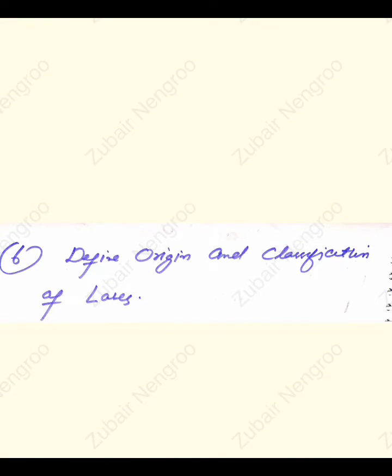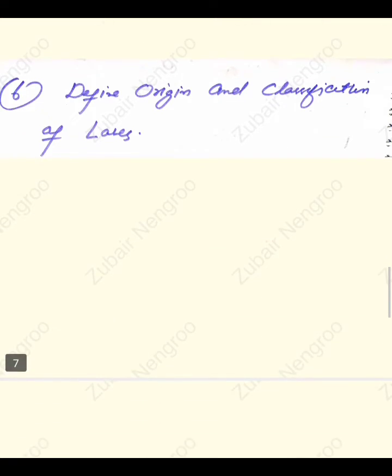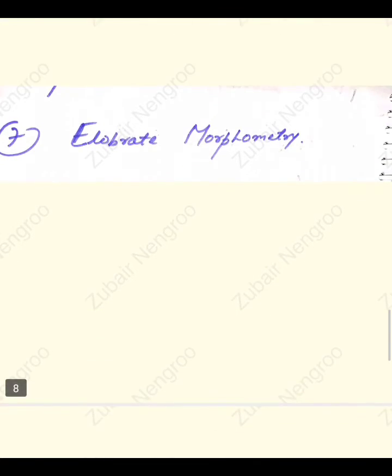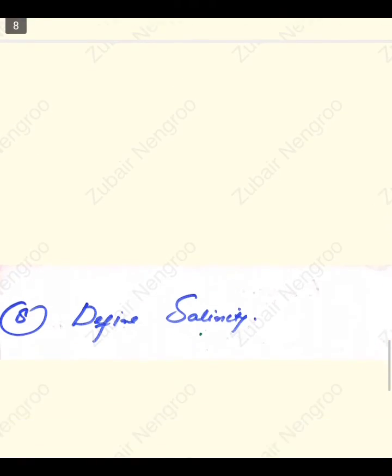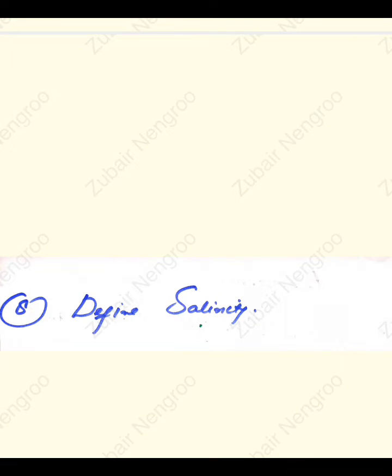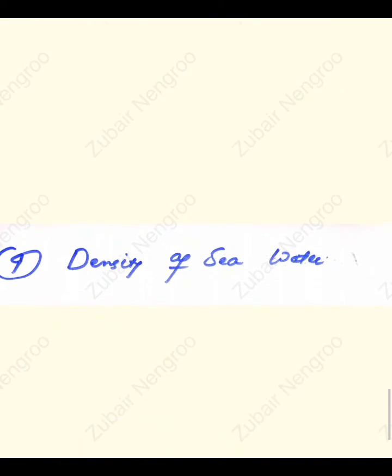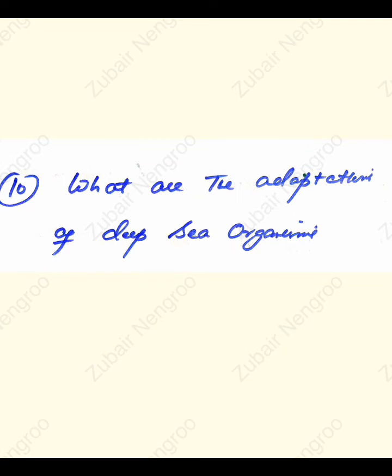Question number seven: elaborate on morphometry — what is morphometry? Question number eight: define salinity. Question number nine: define density of sea water.